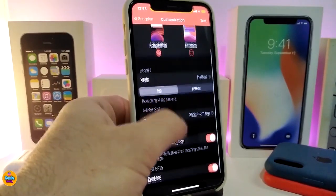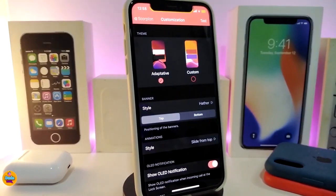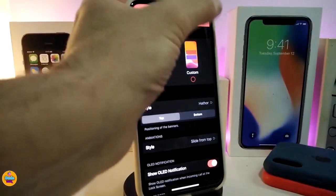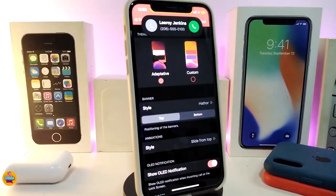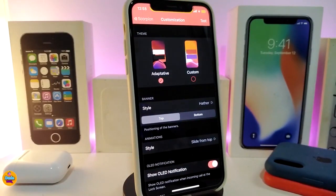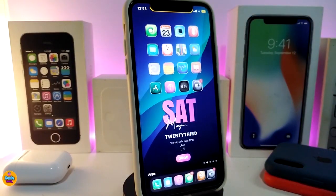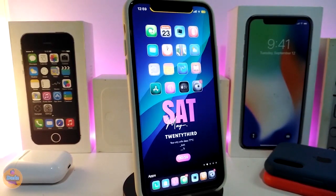This is a really nice and beautiful tweak for your jailbroken device. It changes the whole incoming call experience. When you're watching something or listening to music and receive a call, it comes from the top as a banner so you can still watch or play your game. This tweak is called Scorpion.